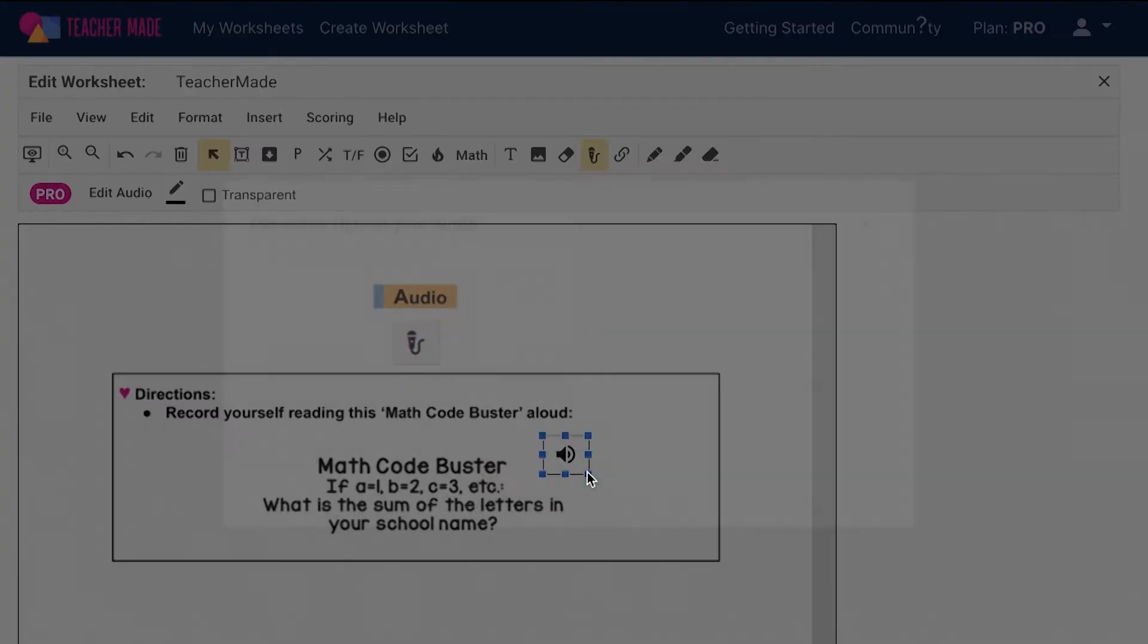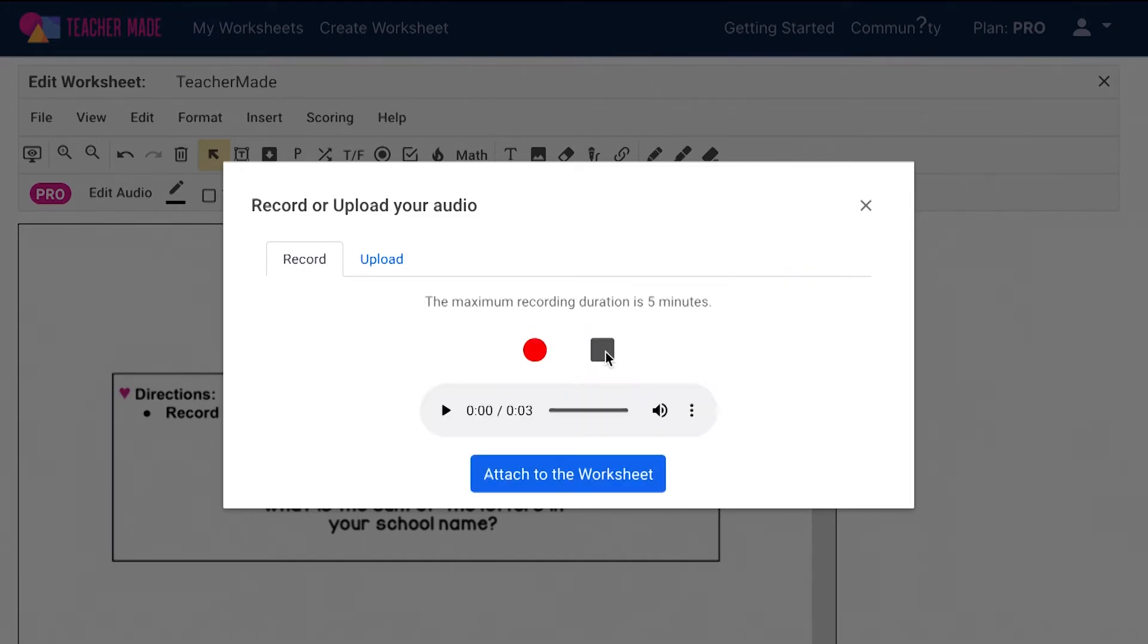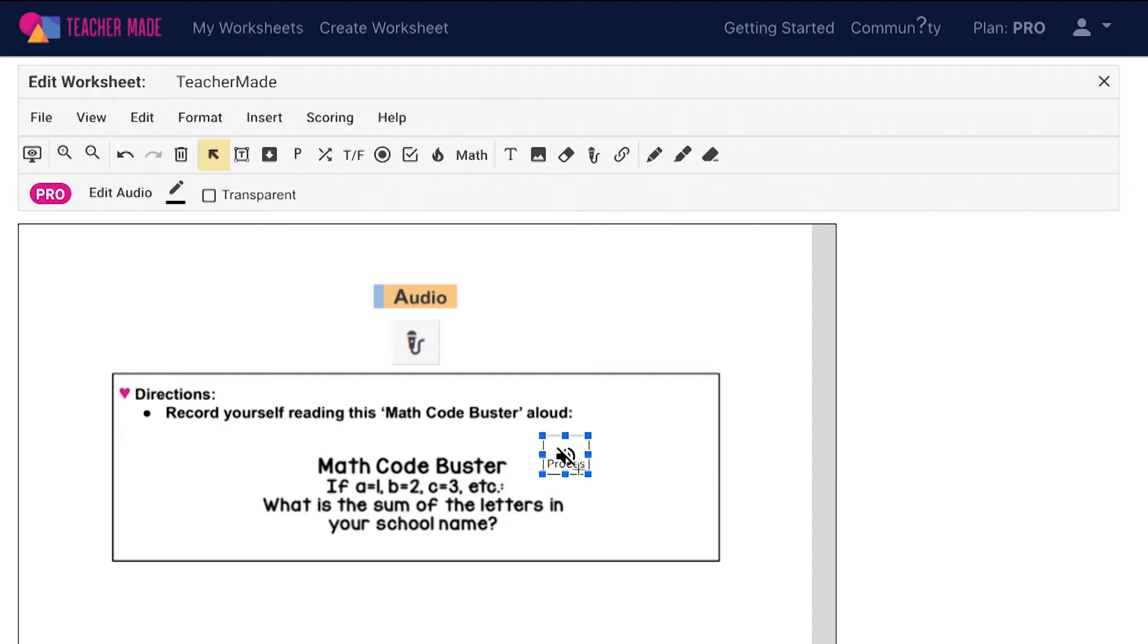Once you draw the box this window will open up. To record audio, click on the red circle and your recording will begin. Click on the black square to stop your recording. When you are done, click attach to the worksheet. You can record up to five minutes of audio for each audio recording.